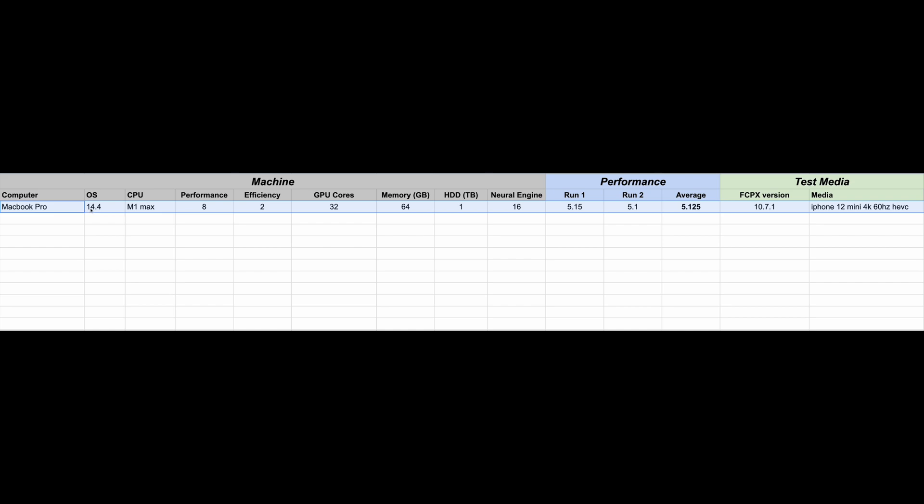Let's go ahead and take a look. The first machine we ran it on was the M1 Max. This machine is 8 performance cores, 2 efficiency cores, but 32 GPU cores. 16 cores in the neural engine and we used the latest version of the OS available for each machine and also the latest version of Final Cut. The first run took 5.15 minutes, the second run took 5.1 minutes, averaging 5.12.